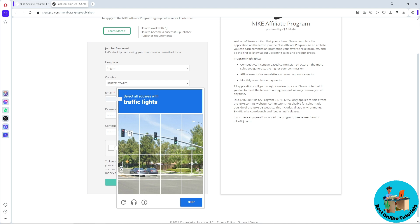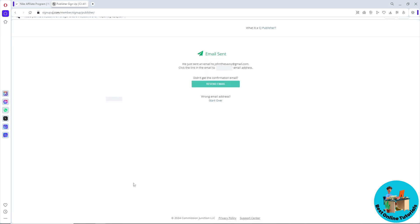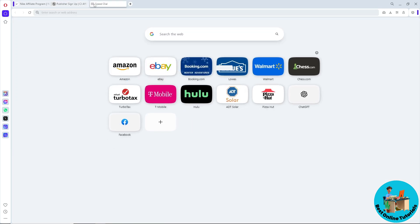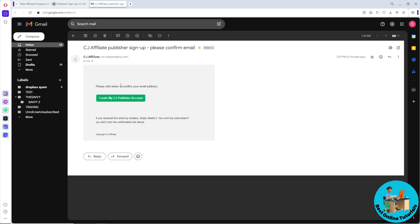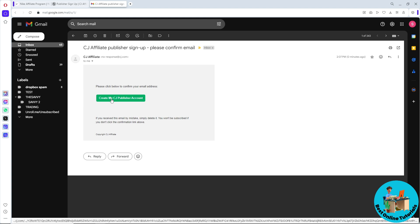Complete the captcha by clicking on the traffic lights, then click verify. After that, click on 'Verify Email'. An email will be sent to you, so go to your email. The email will look something like this — click on 'Create my CJ Publisher account'.